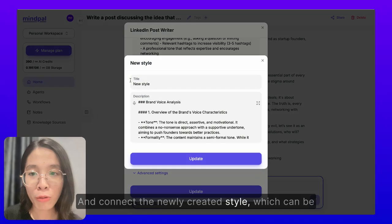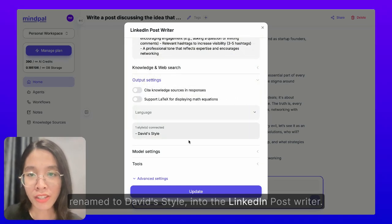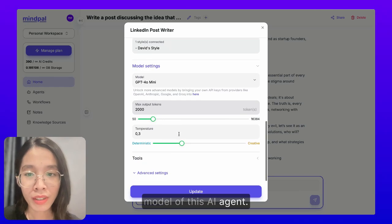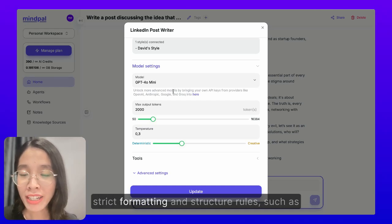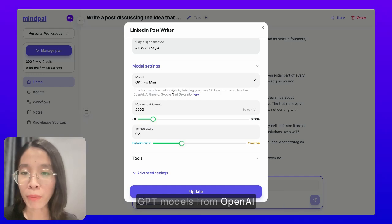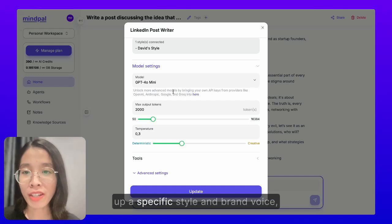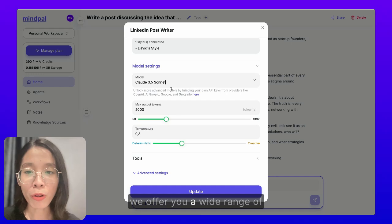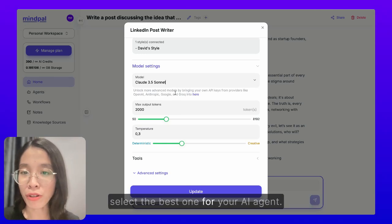And connect the newly created style — which can be renamed to David's style — into the LinkedIn post writer. Another thing you can do is change the model of this AI agent. Based on our experience, when it comes to tasks that involve strict formatting and structure rules, such as writing a research paper or a report, GPT models from OpenAI are still a good option. However, when it comes to tasks that involve picking up a specific style and brand voice, we recommend Claude 3.5 Sonnet. On MyPal, we offer a wide range of model options, so feel free to experiment and select the best one for your AI agent.